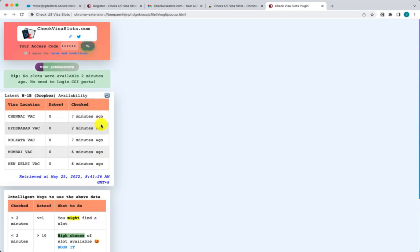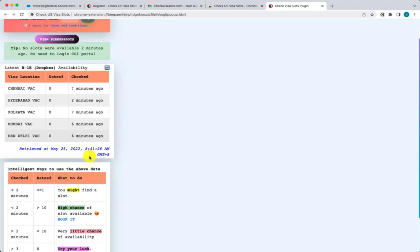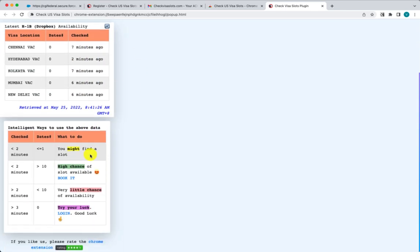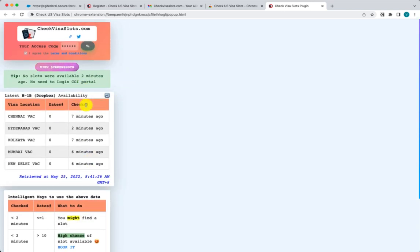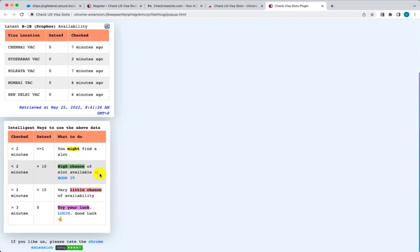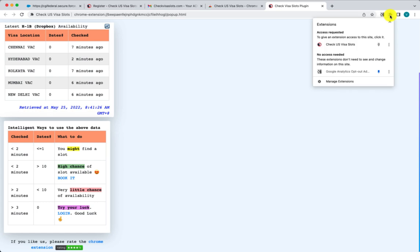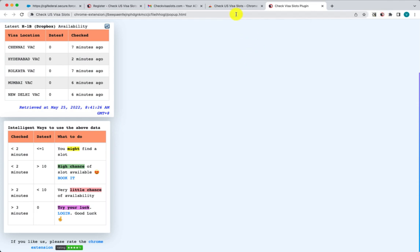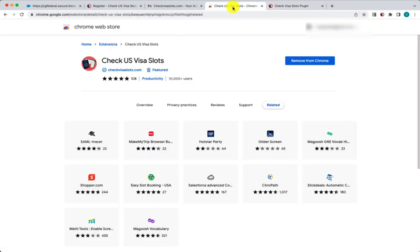Enter the access code and click the green check icon. You can then see the availability — this is a quick preview with some tips giving an overview. Now that you've installed the plugin, if you want it handy you can click on the Chrome extensions area and pin it so you can see it all the time.